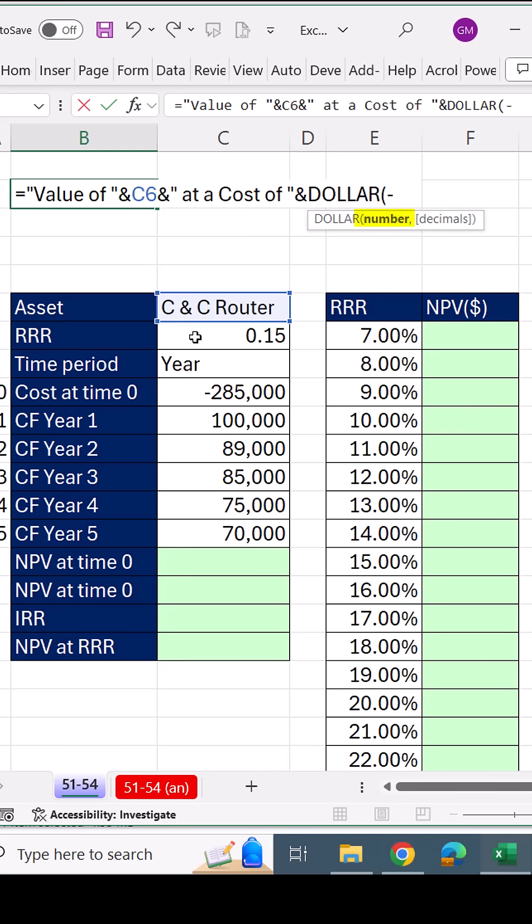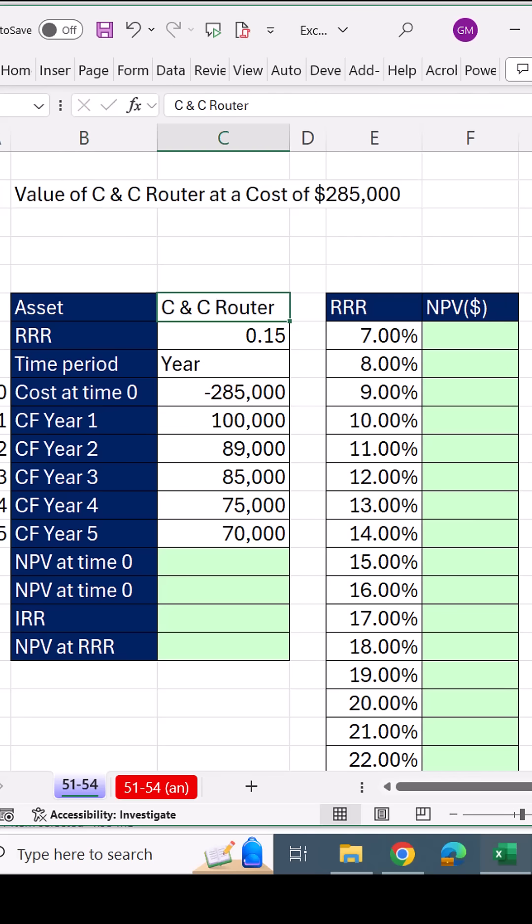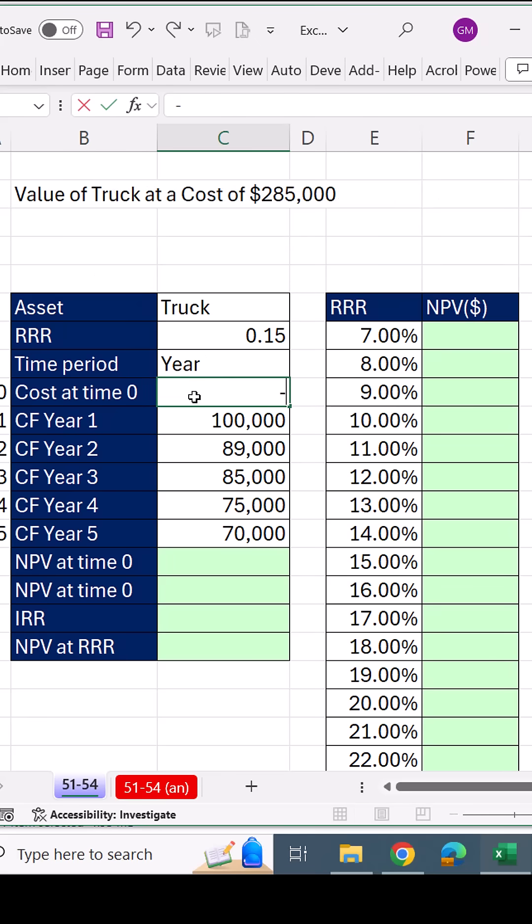Then we join it to the dollar function. That'll add currency number formatting to a number. When we change the inputs, bam, the label is updating.